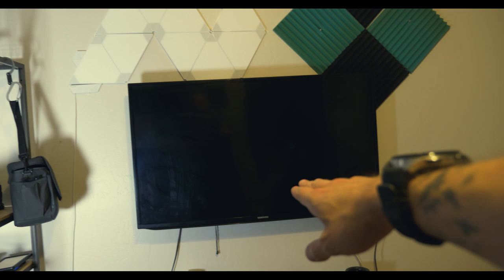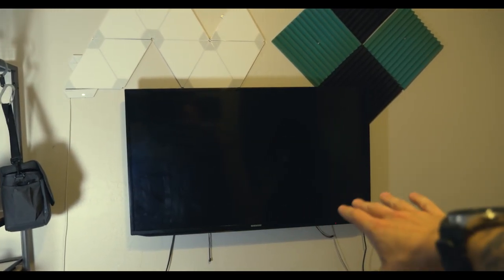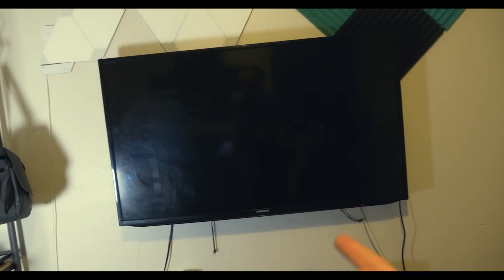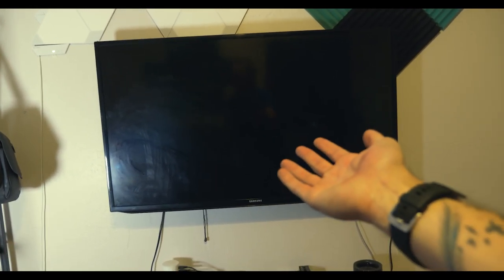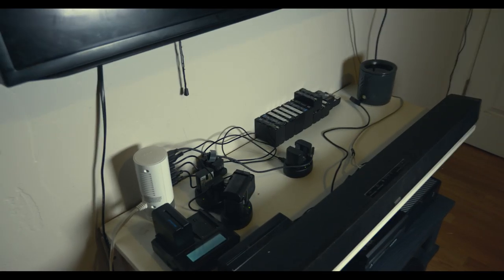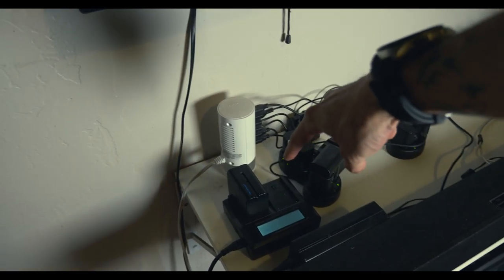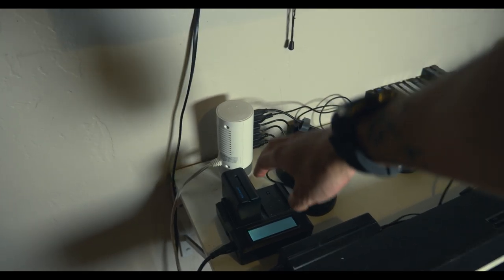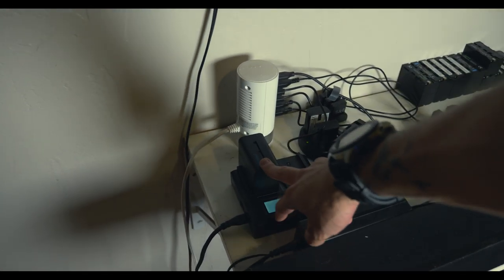This right here is a Samsung 42 inch, 46 inch, something like that. I don't know, Walmart display model on sale like 200 bucks. I got it years ago when I first got here. The only thing I do is play basically Halo on it and occasionally watch Twitch in the background.